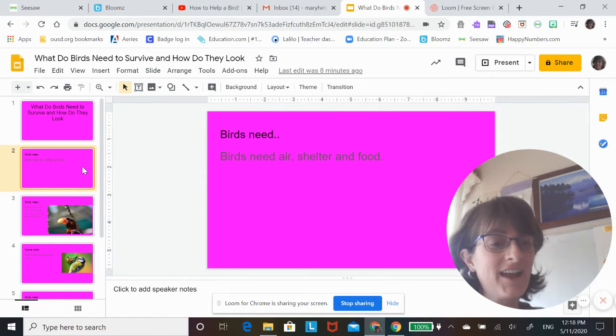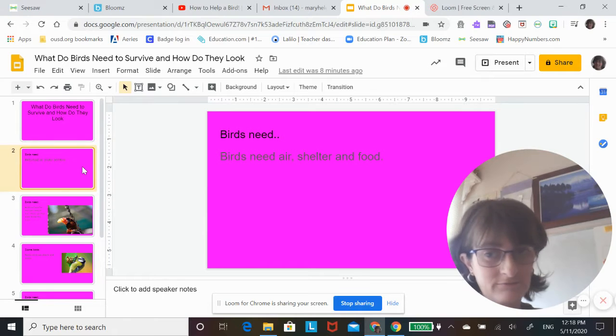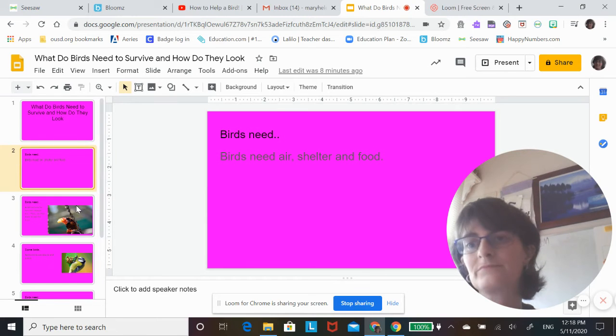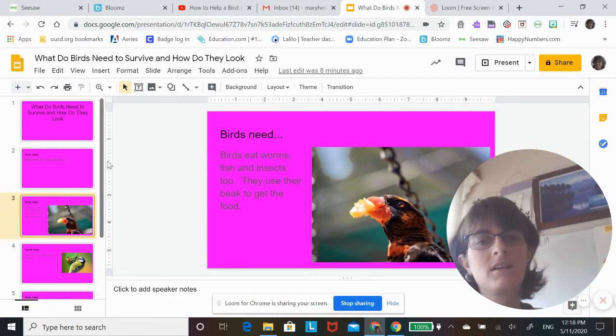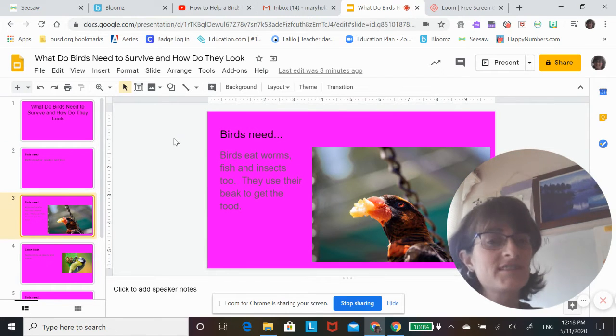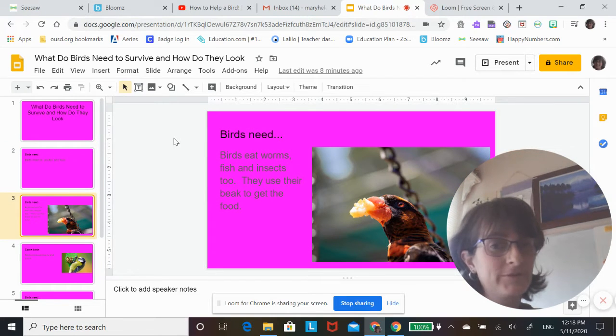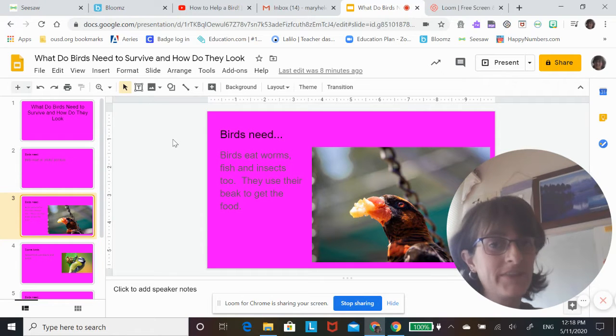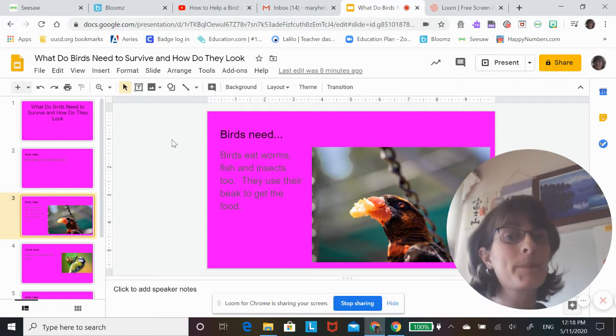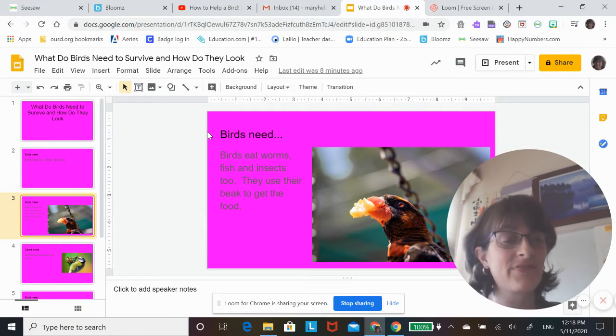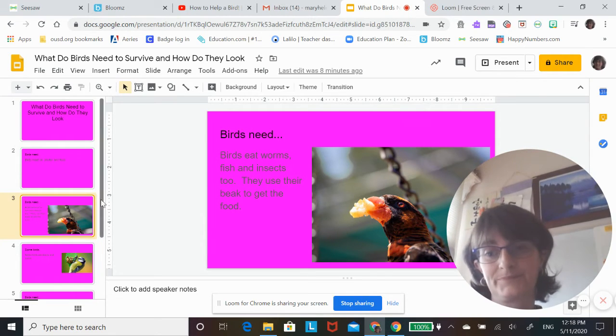So, birds need air, shelter, and food. Birds like to eat worms, fish, and insects too. They use their beak to get the food.